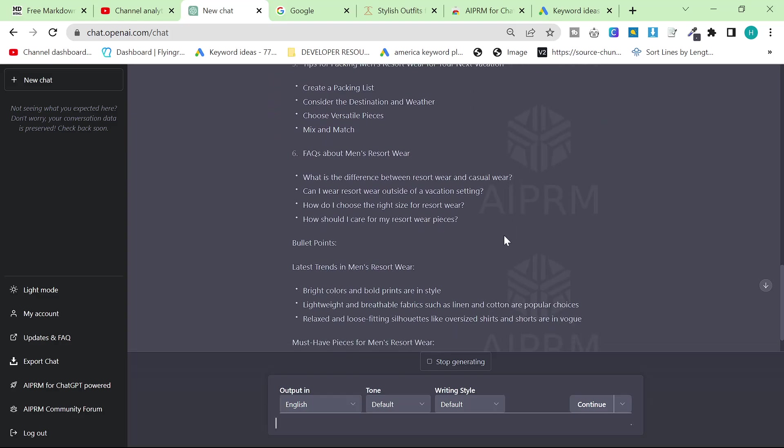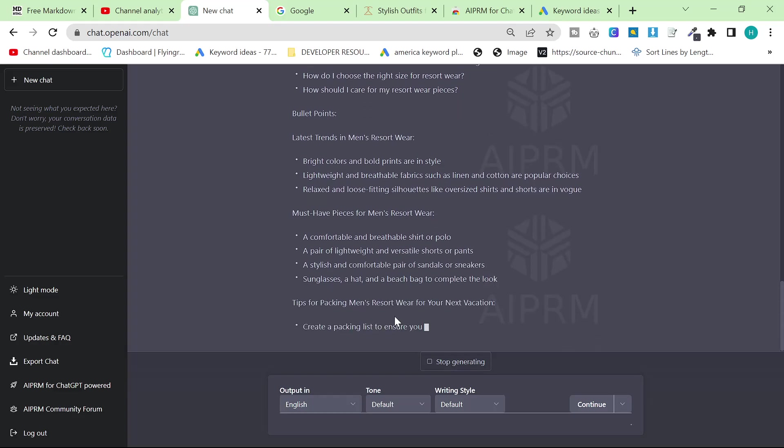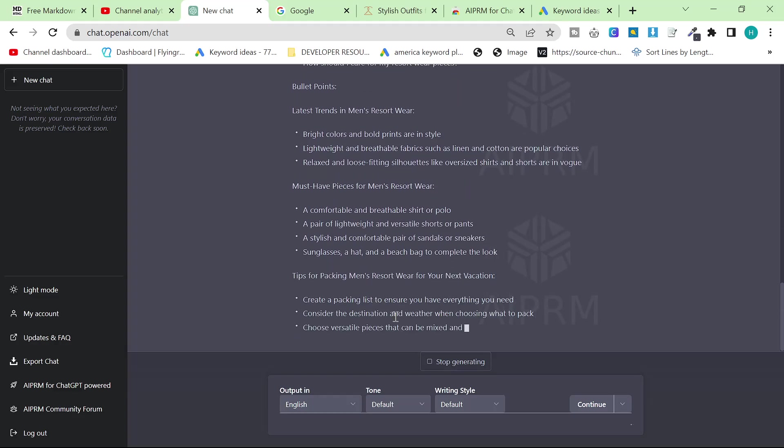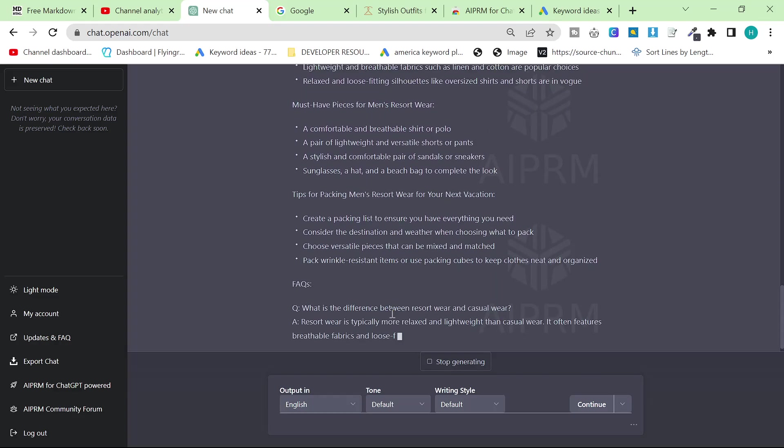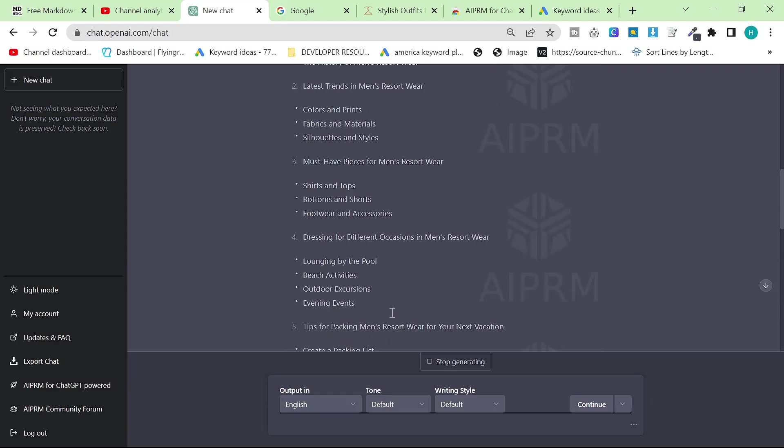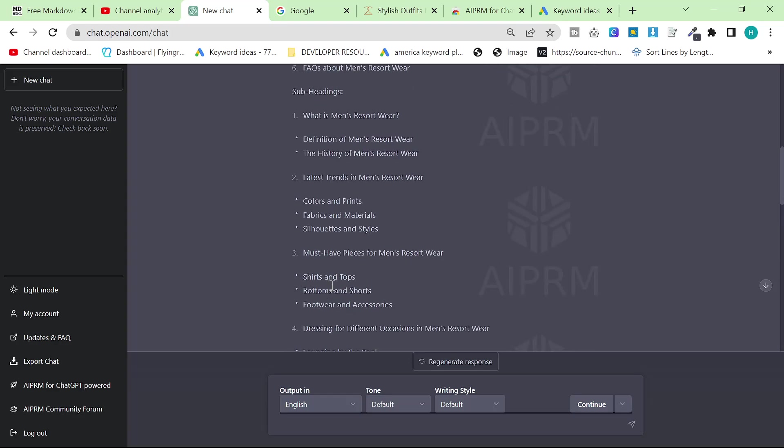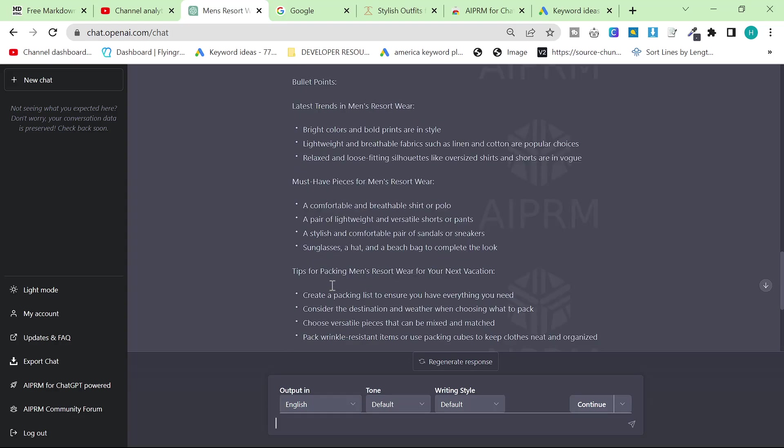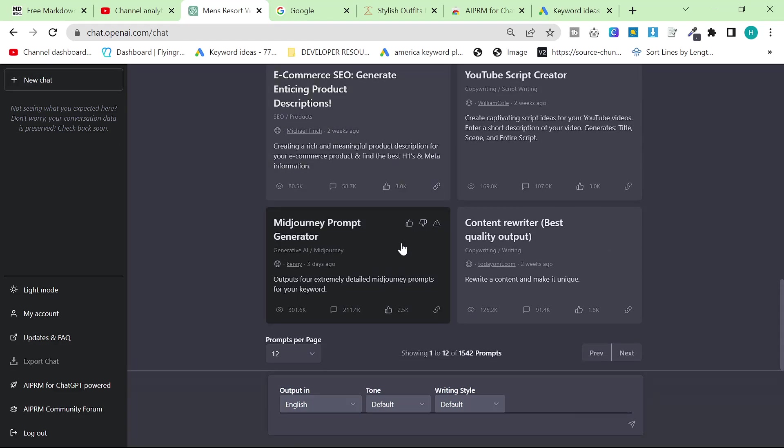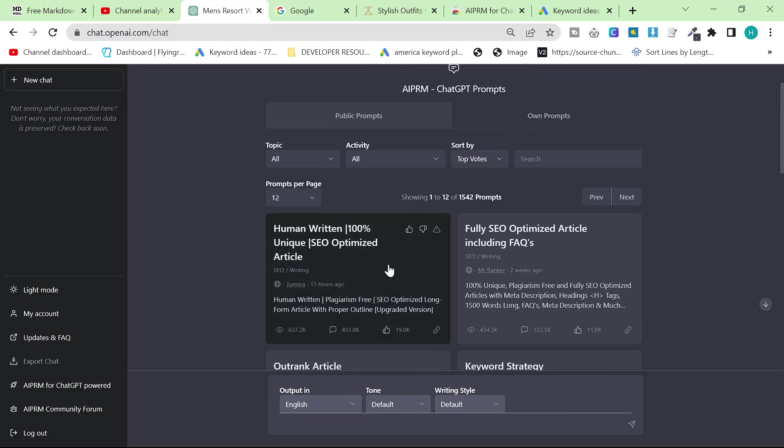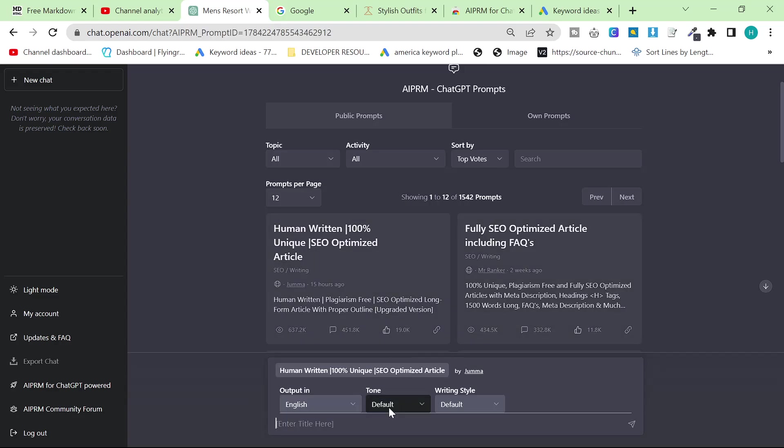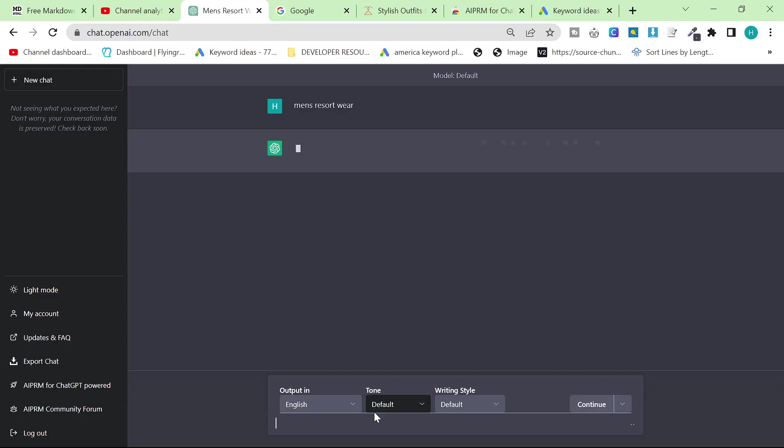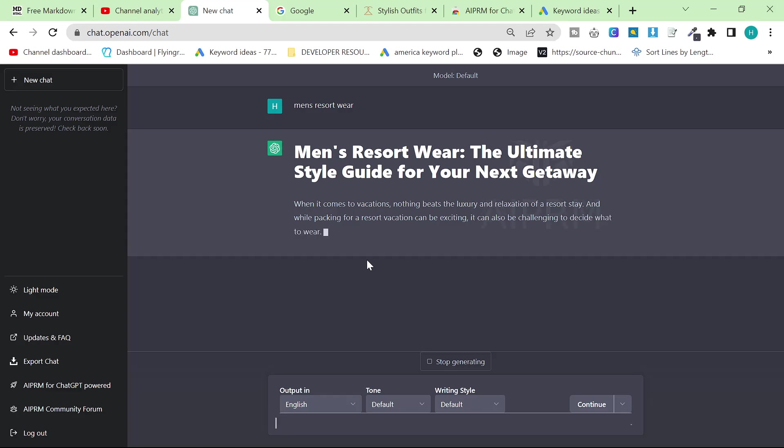This appears to have only given me the outline which is not what I want, but technically this would actually do as an article because sometimes you can write articles like this. However, this is not what I want so I'm going to click new chat. I have no idea why it didn't give me an article so let's just try this other one where I can actually get an article.